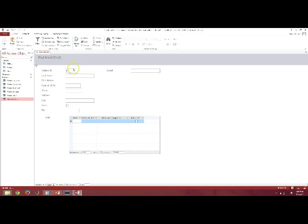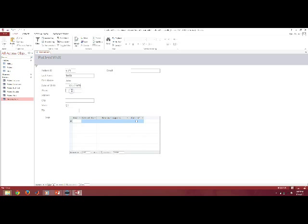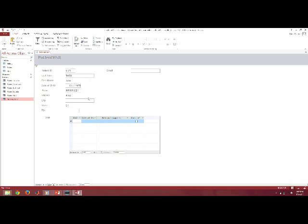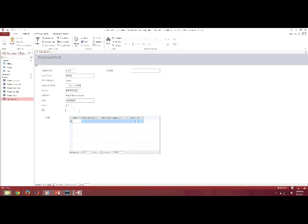Patient ID. I'm going to make something up. Last name, John Smith, date of birth, their phone number, and their address, city, and zip code, and their little old email here.